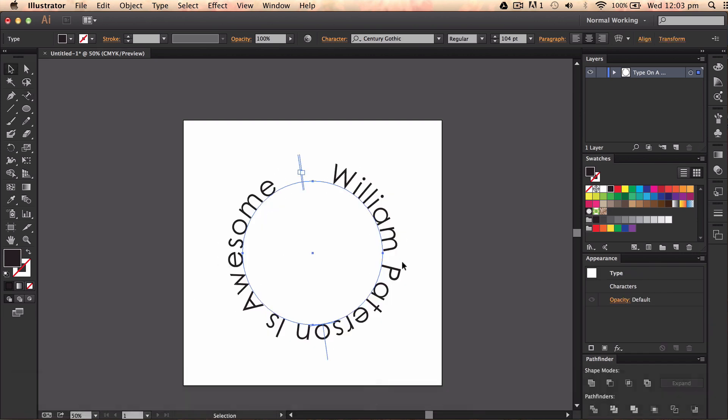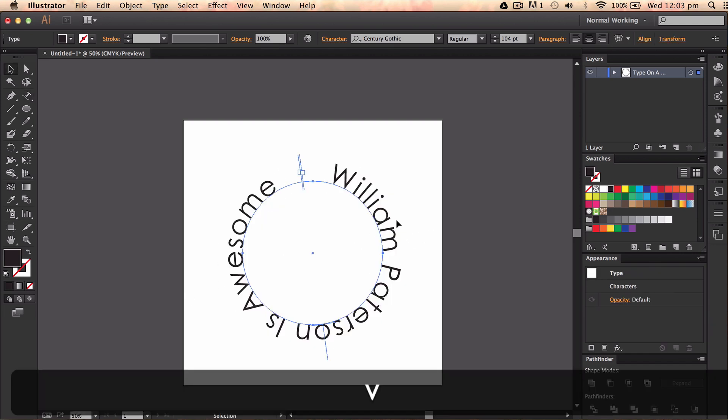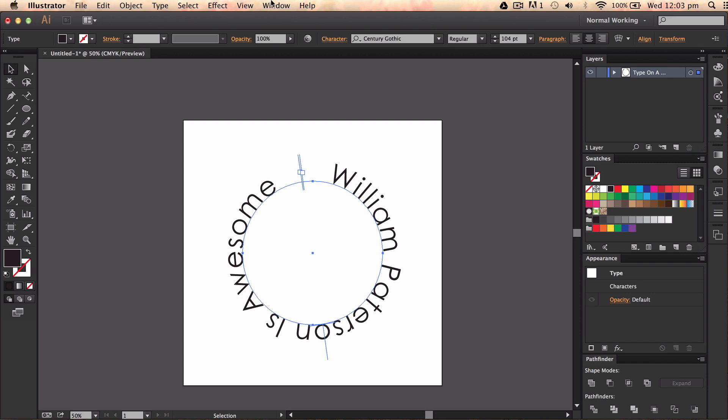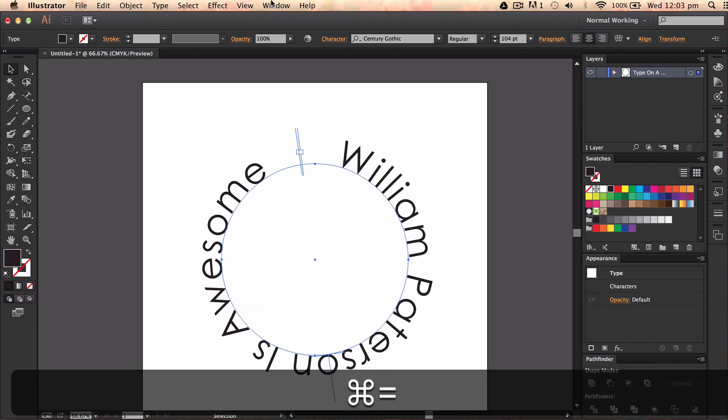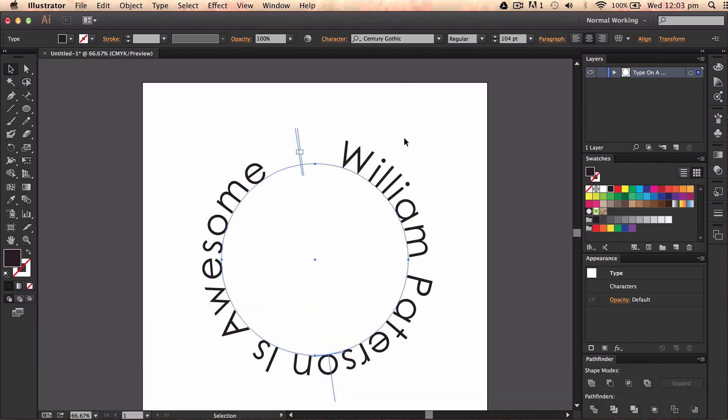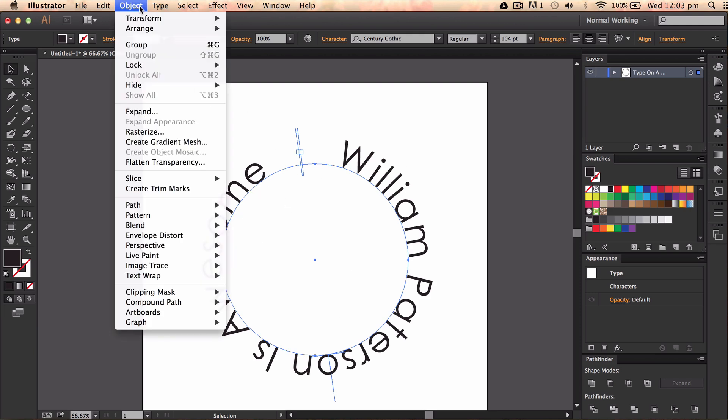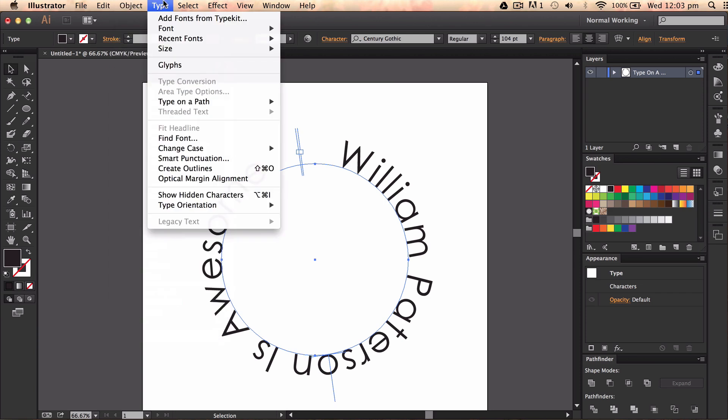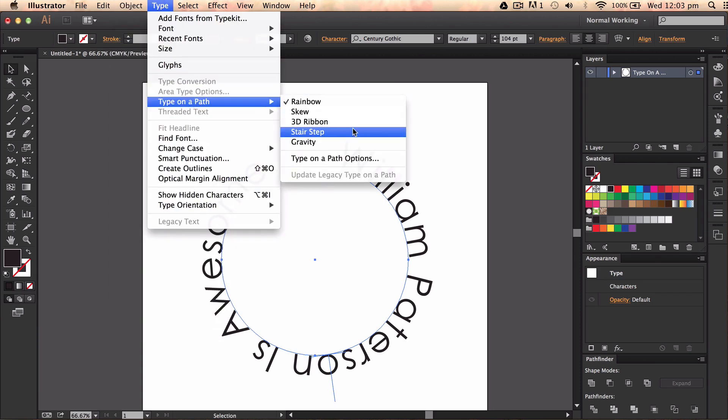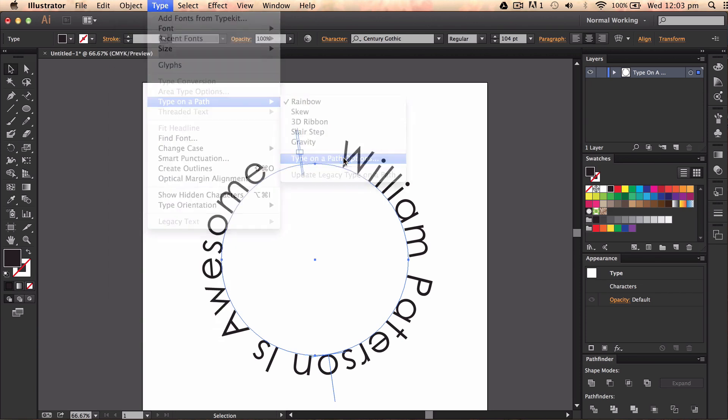Now I don't like this so far. So I'm going to change the way that it is. So I want to change the text so it's not sitting on top of the line or the path. I want it to be in the center. So I'm going to go to type, type on a path, type on a path options.